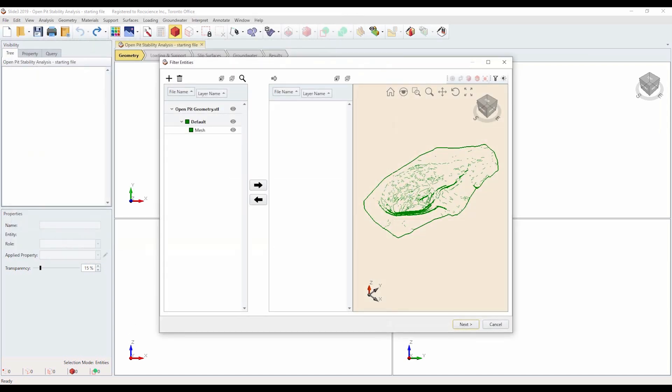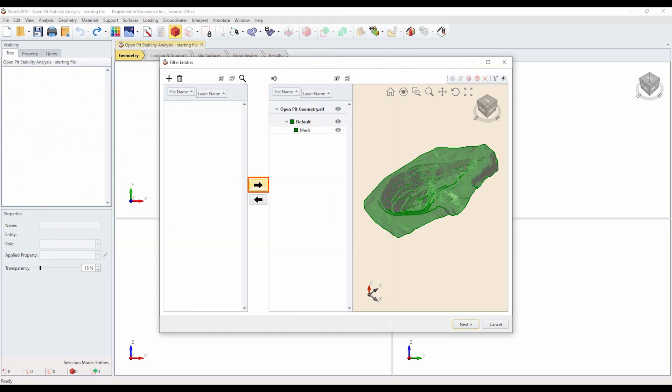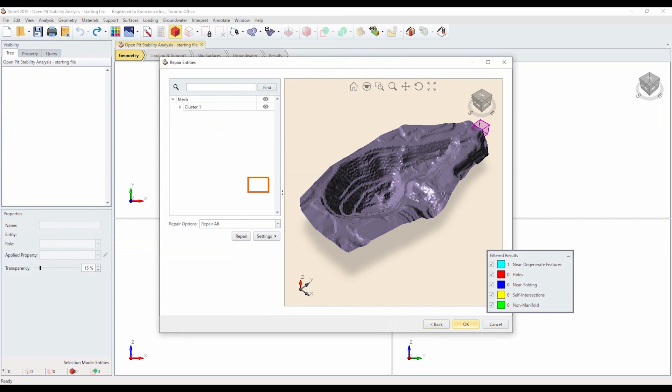Select the layers in the filter entities dialog by clicking the openpitgeometry.stl dropdown option. Although the layers are selected, they have not yet been added to the project. To do so, select the right arrow. Select next to enter the repair entities dialog. Select OK to import the file — tutorial number 8.